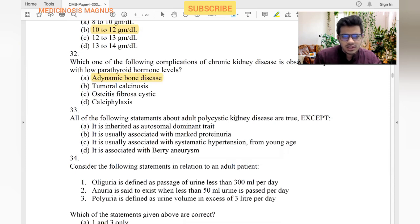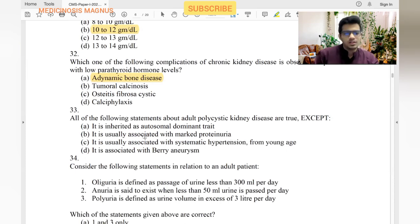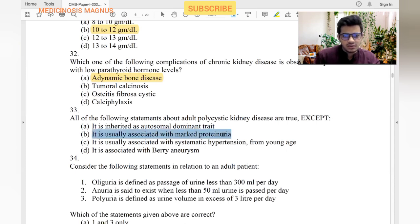All of the following statements about adult polycystic kidney disease are true except: inherited as autosomal dominant — yes. Usually associated with marked proteinuria — no, ADPKD is not typically associated with proteinuria. Associated with systemic hypertension — yes. Associated with berry aneurysms — yes. So the answer is marked proteinuria.